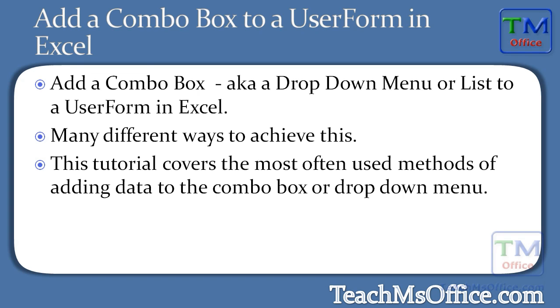Here I'll show you how to add a combo box to a user form in Excel. A combo box is the same thing as a drop down menu or a drop down list.